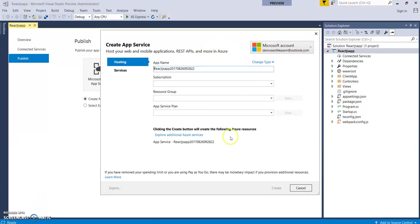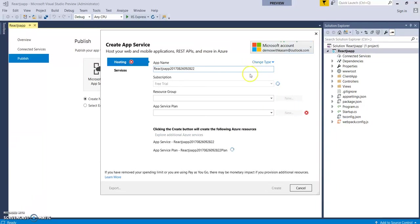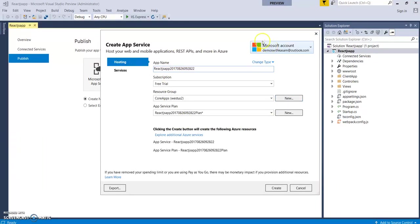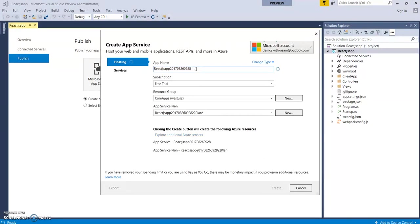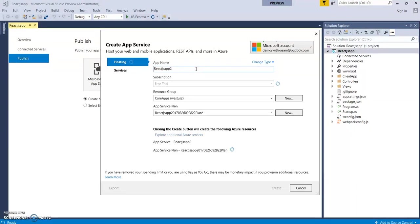Now, you need to log in with your Microsoft Azure account in order to get fetched all your subscription details in this window. It has given a default name for this application. You can change it as per your choice. And this name will be your URL like reactjsapp dot azurewebsite dot com.